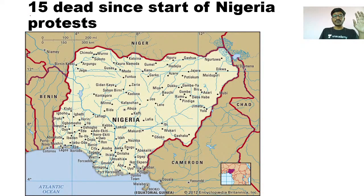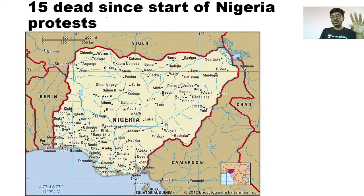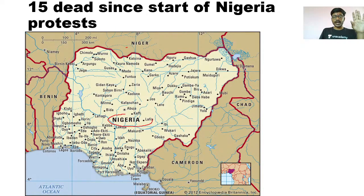There was one news item: 15 dead since start of Nigeria protests. So for this we need to know about Nigeria. This is Nigeria.